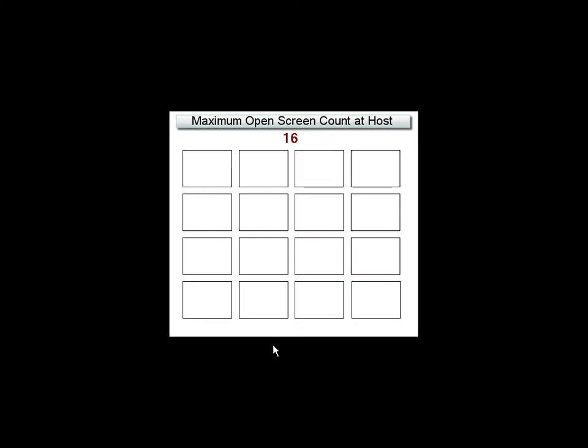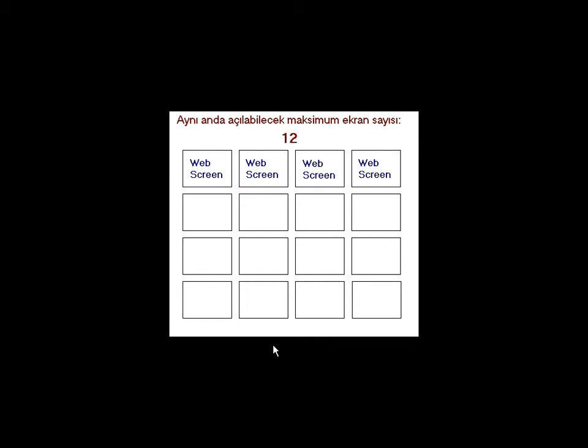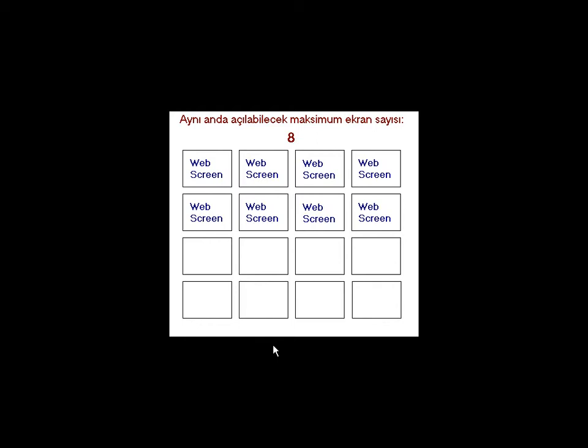Each screen which is specified as a web screen decreases this number by one, no matter if a client is connected to that screen at that time. In other words, the total number of web screens and open screens at the host cannot exceed 16.